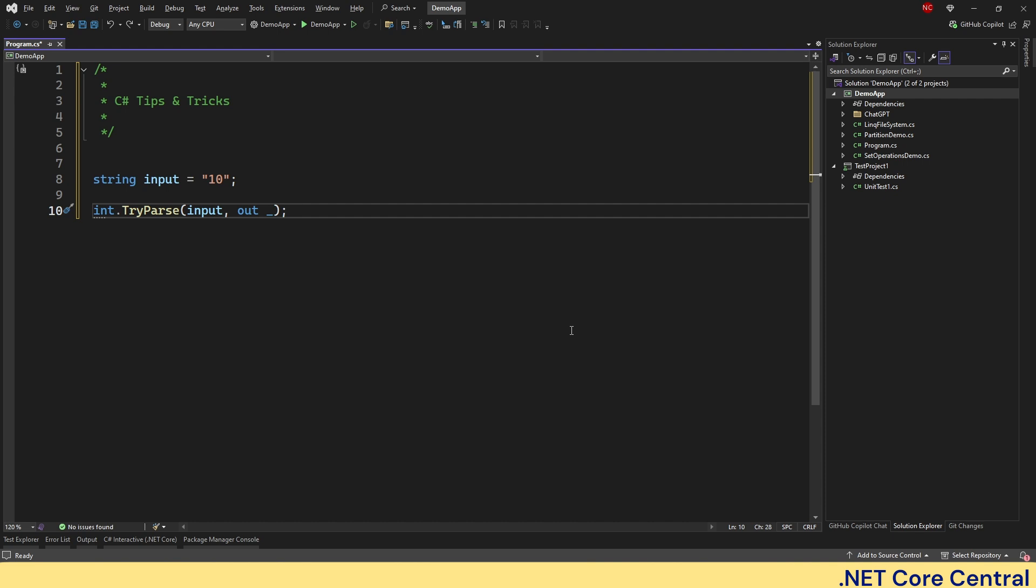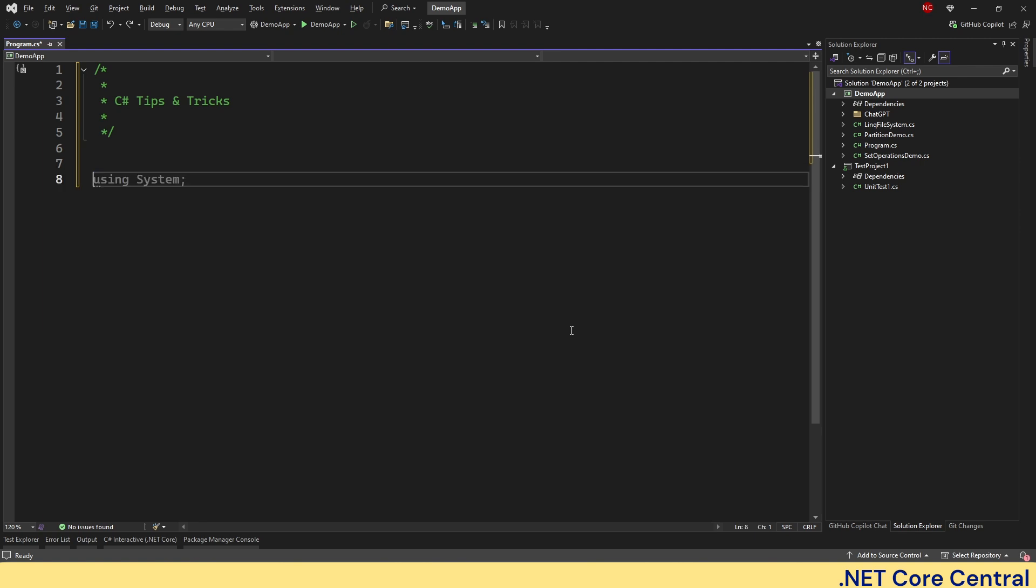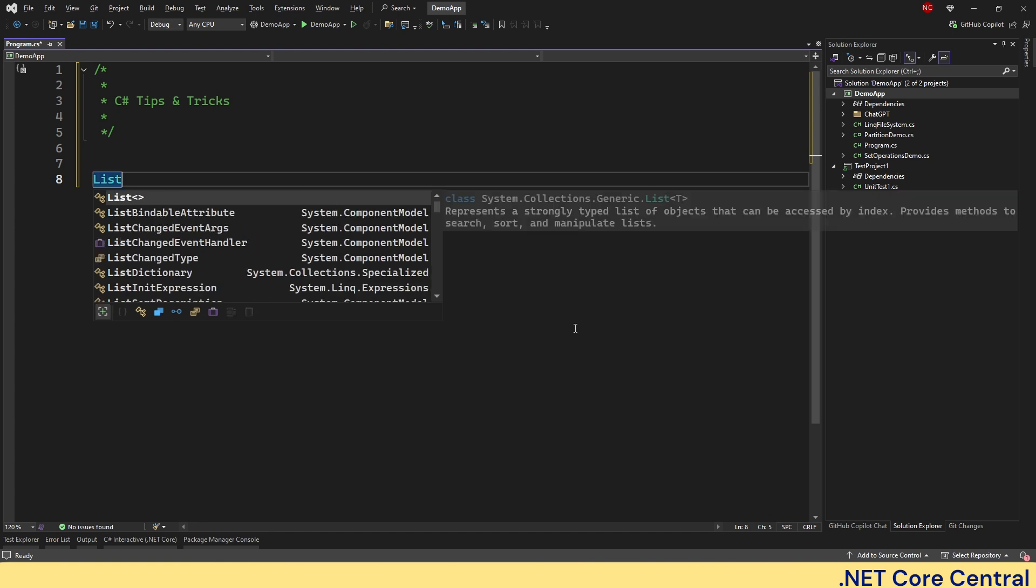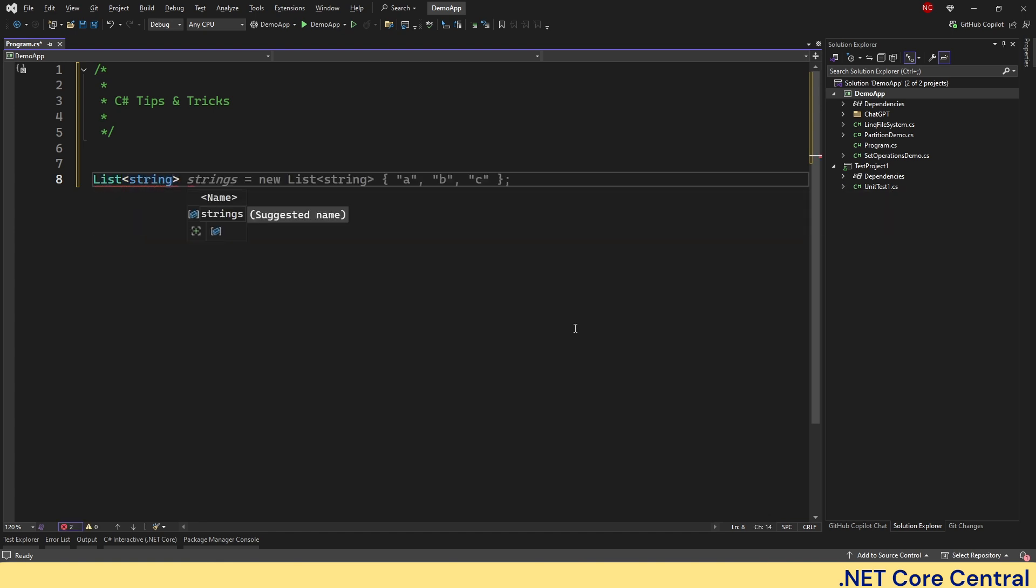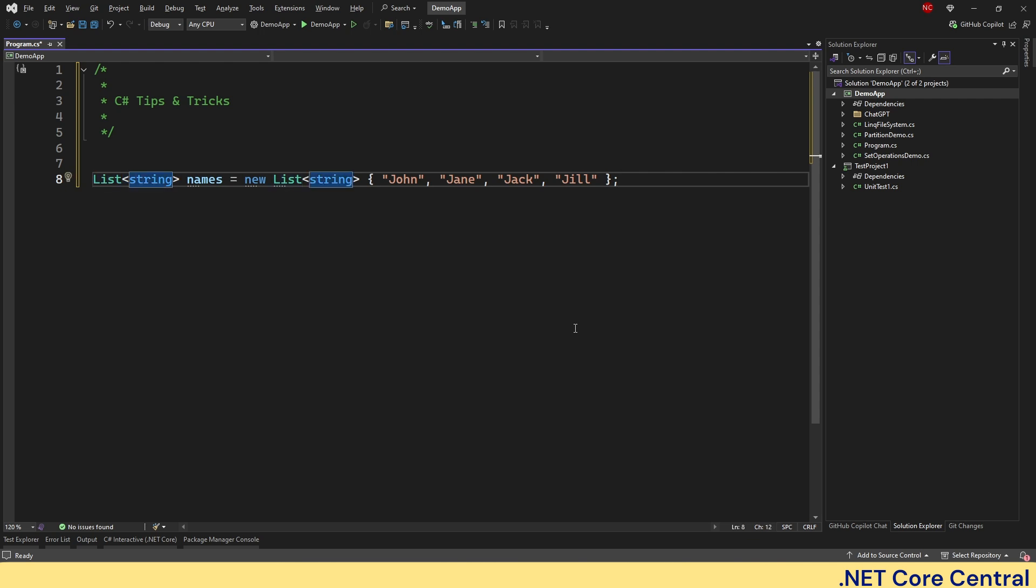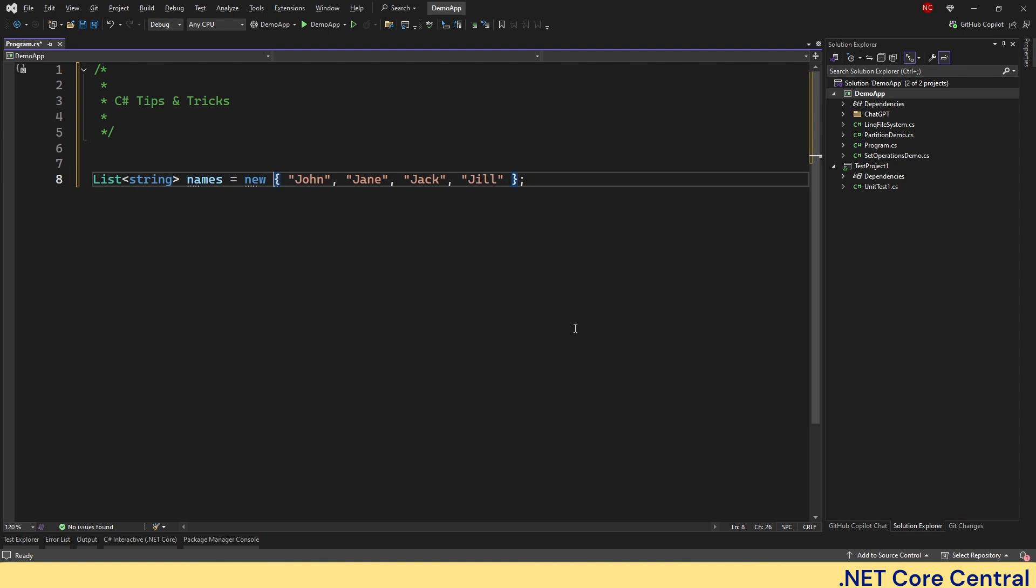The next thing I'm going to talk about is target type new expression. So this has been introduced since C sharp nine, where you can use target type new expression. This means you can instantiate objects without repeating the type name. And this is very useful in cases where you are not using var to define. So for example, if I have a list of string and I say names, I can do like this or I can just go ahead and do new. And this is not only reduces the verbosity, but also improves readability, making the code easier to maintain.